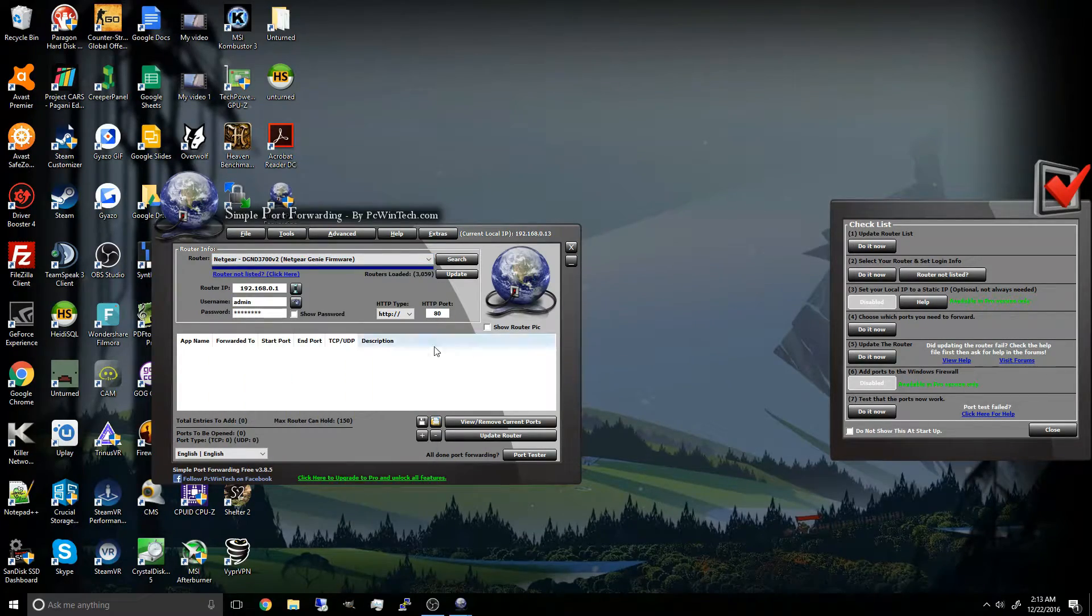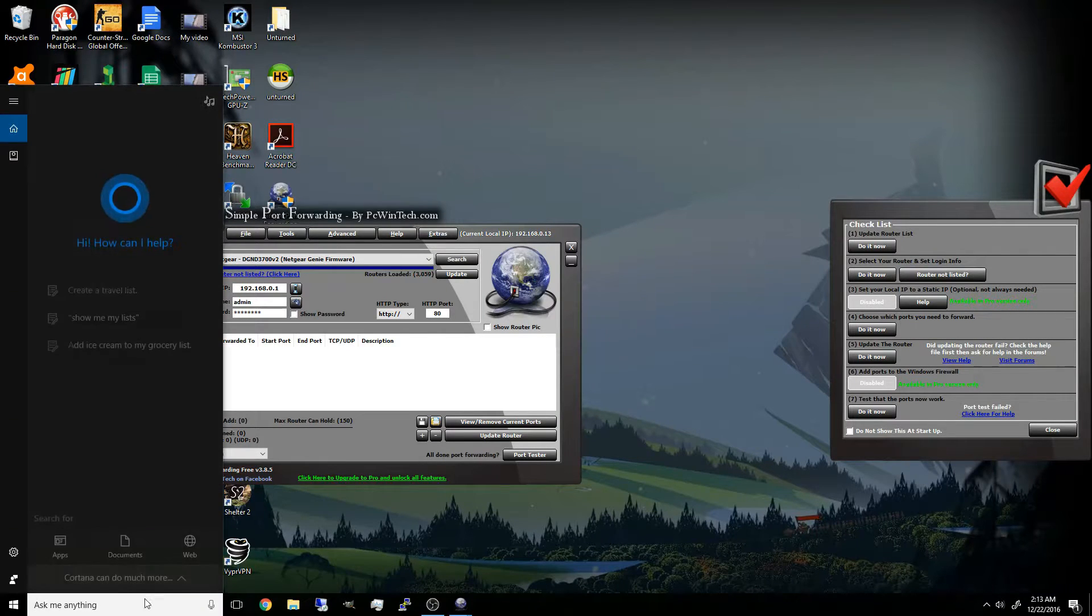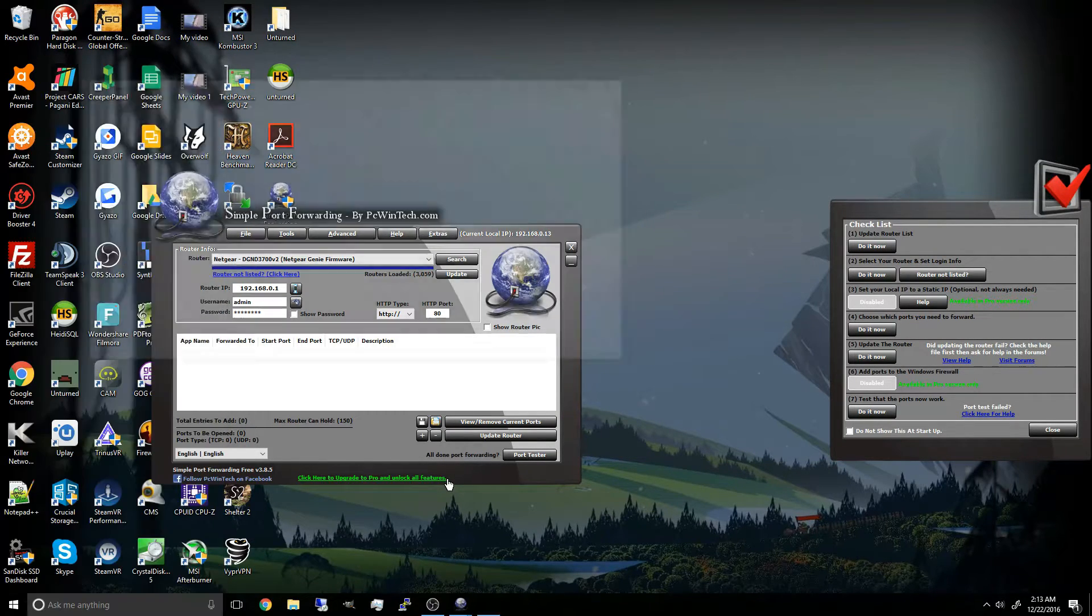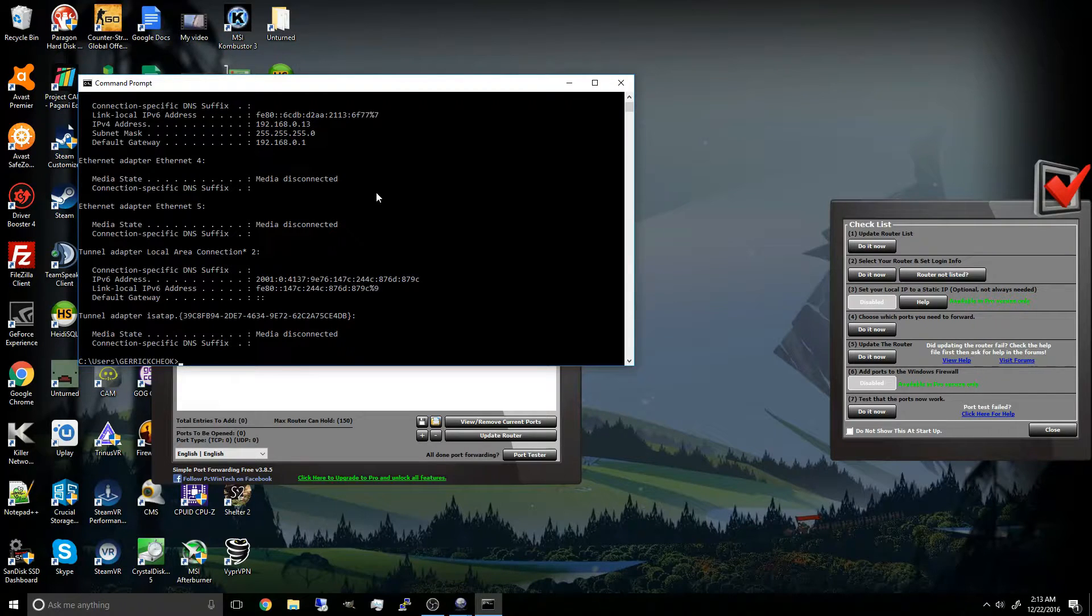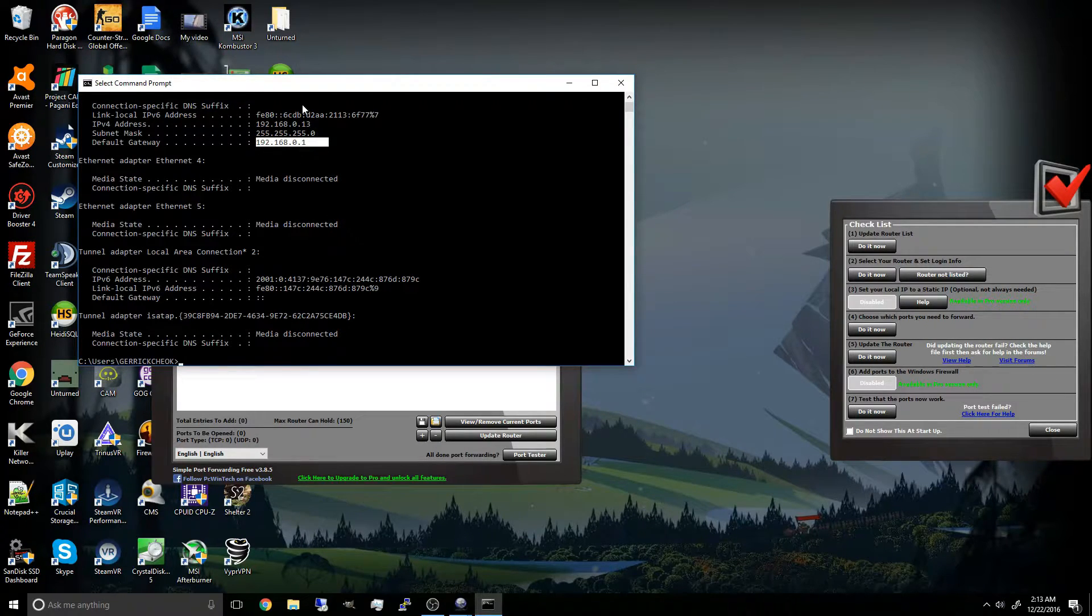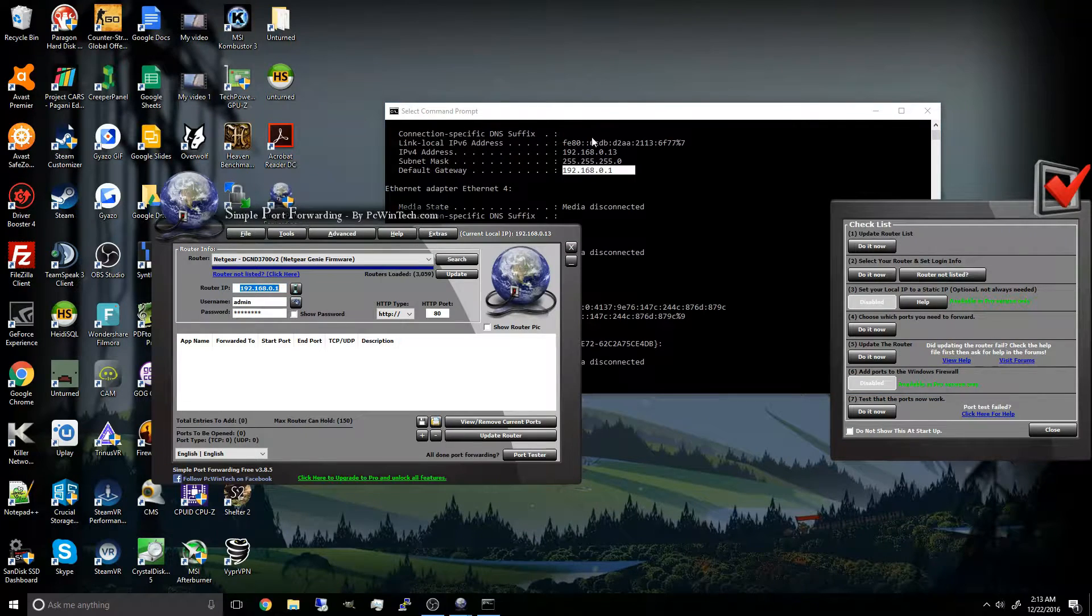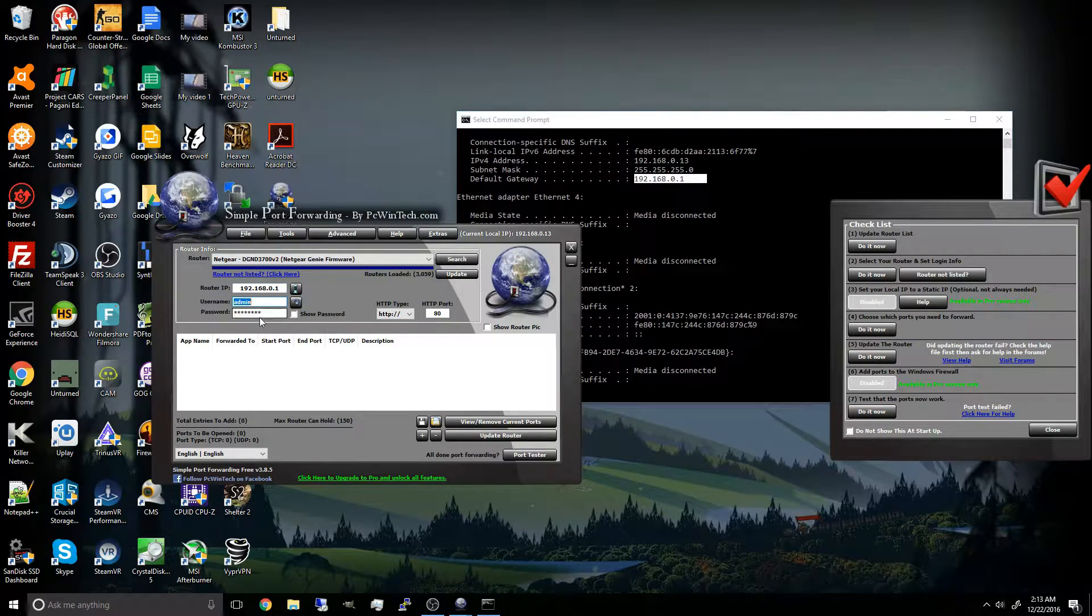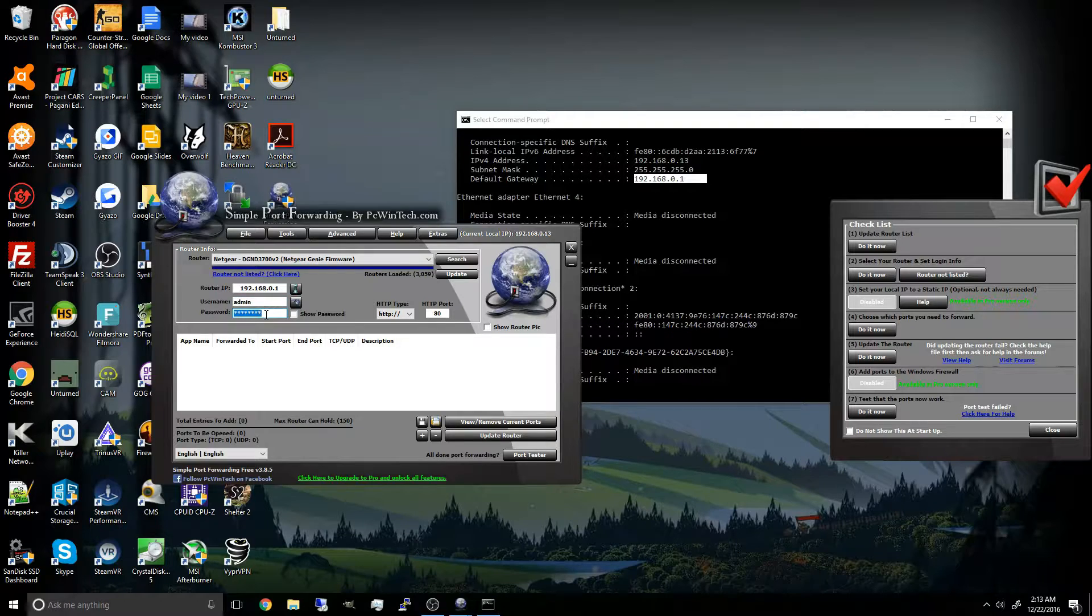Now the router IP, if you want, you can find it through here. As you can see, the default gateway is the router IP. And the username and password should just be admin and password, no caps, no space.